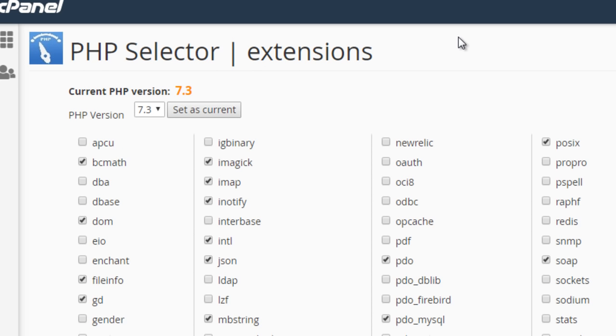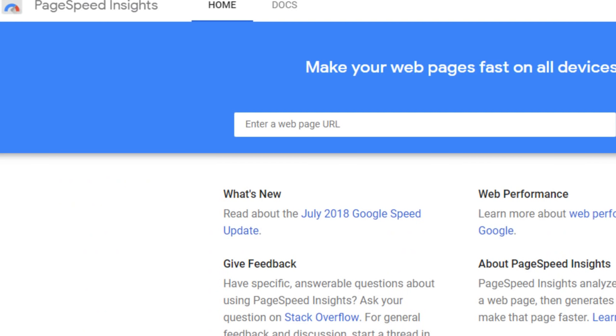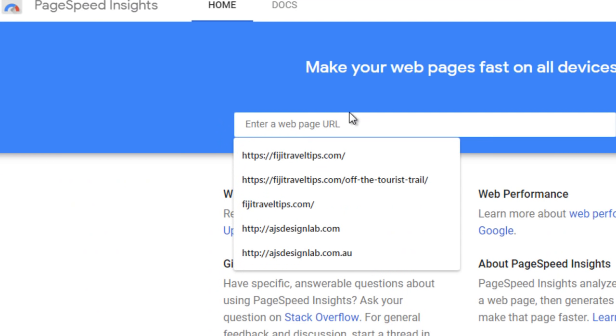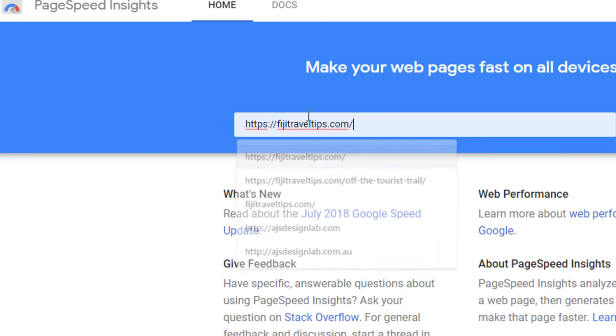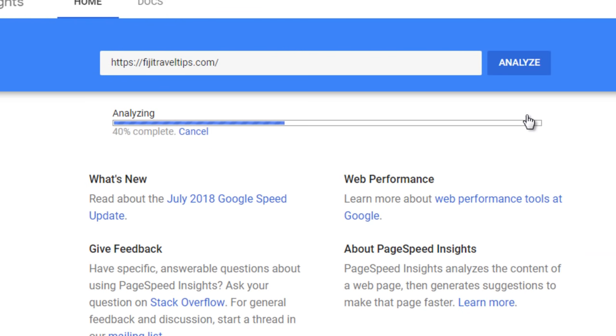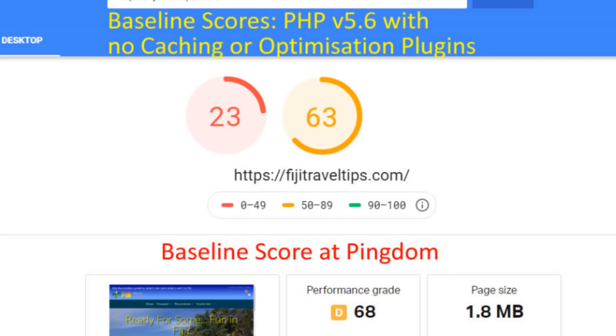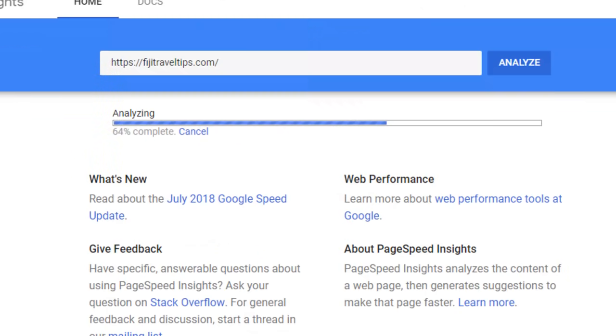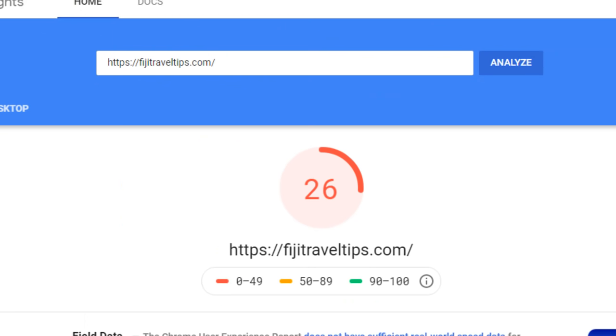Anyway, let's just go to PageSpeed Insights and check what our speed is. Let's refresh our memory with the times that we had. Baseline scores: 63 for desktop, 23 for mobile, and a performance grade of 68 and a D at Pingdom. Okay, that should be just about finished. Let's have a look.